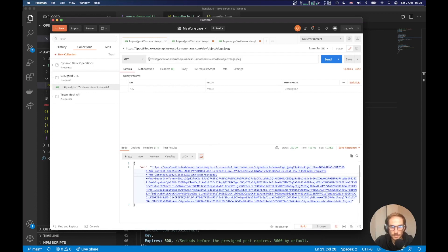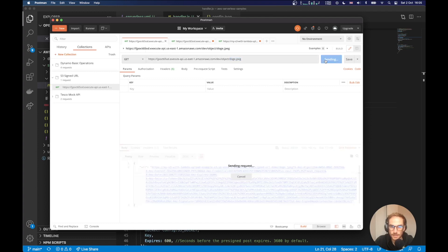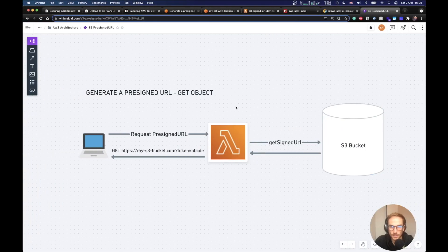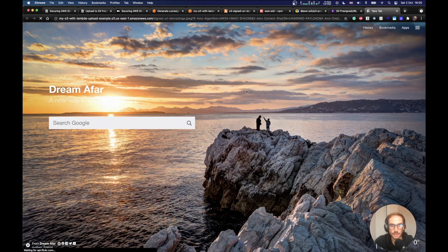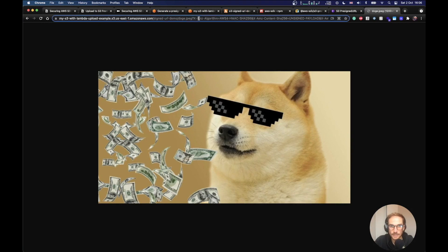So this is Postman. I am using a get as specified on the serverless YAML file. I am asking for this file on my S3 bucket, which is a doge image and it's called doge.jpg. So if I send here, I get a URL from the API. And if I am copying the URL, click on browser and click here, I can see the image. So I can see the image only because I have these values, as you can see, on the URL.